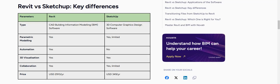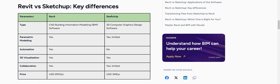How is it going? Today we're going to go over Revit versus SketchUp and which one is the better option for you. Revit is for people who have CAD building modeling information — BIM software. And SketchUp is for basically 3D computer graphics design.